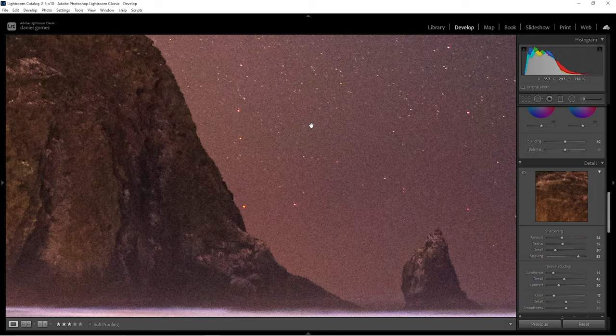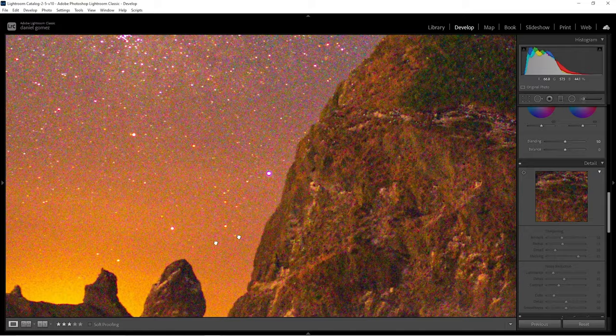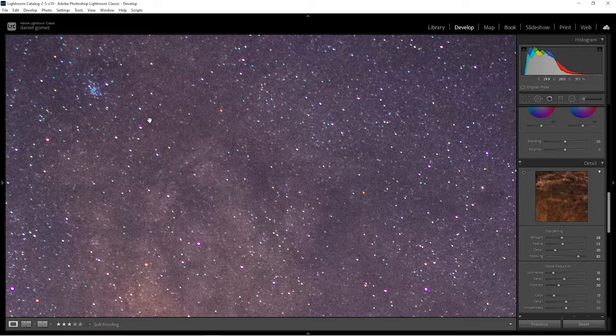Here's the difference before and after: this is completely unsharpened with no noise reduction at all, and here is the result with noise reduction and sharpening applied. Vast improvement.